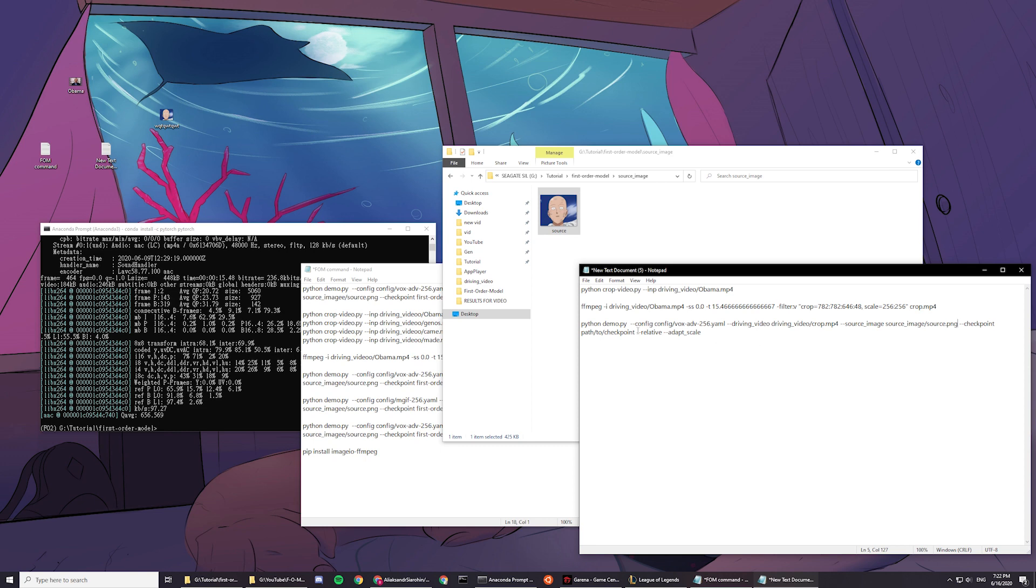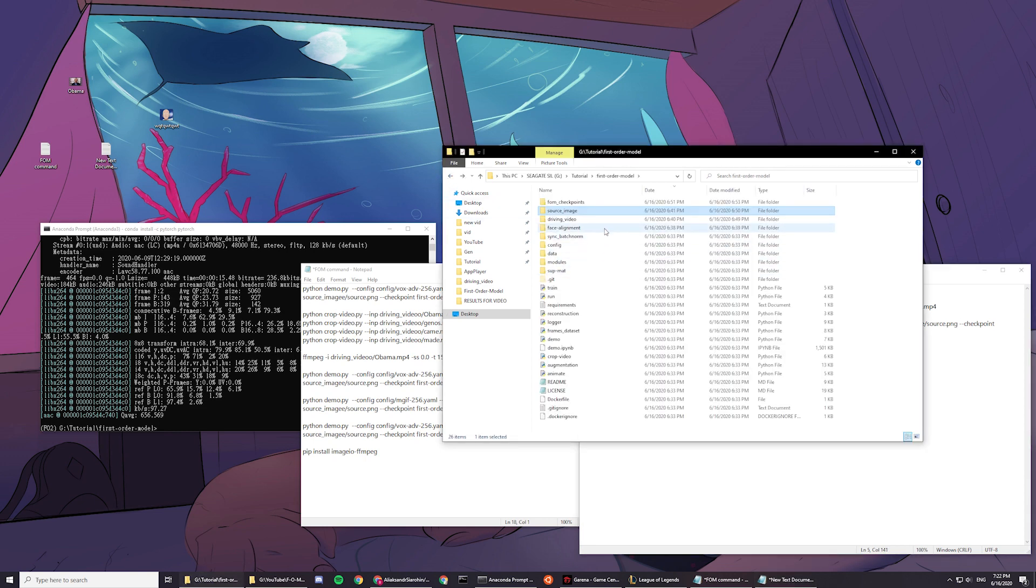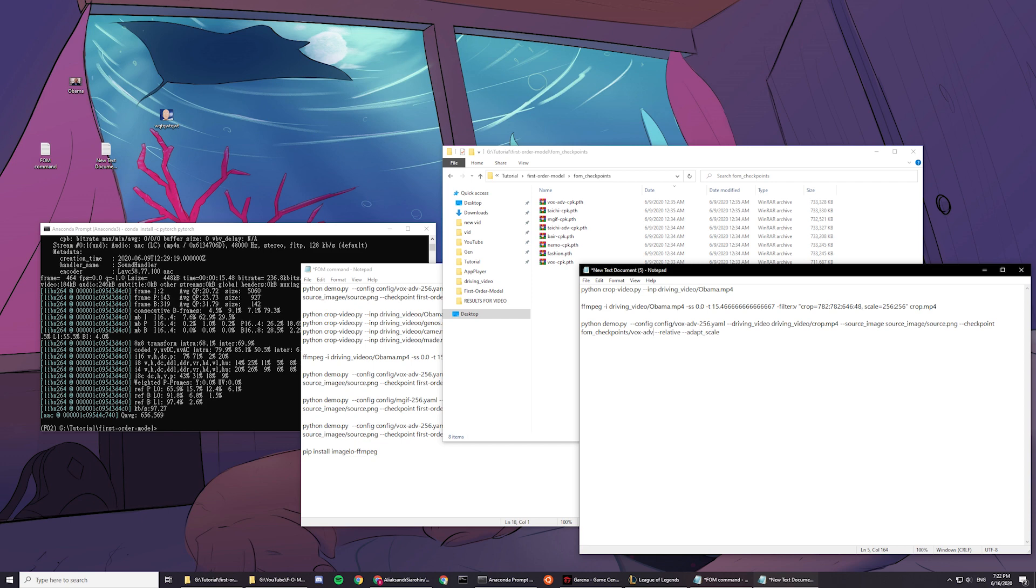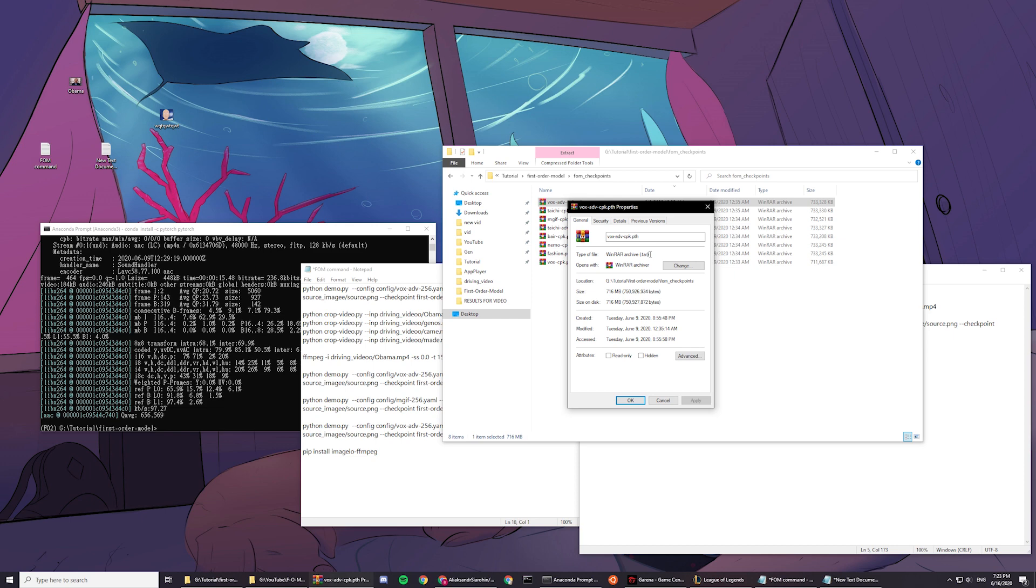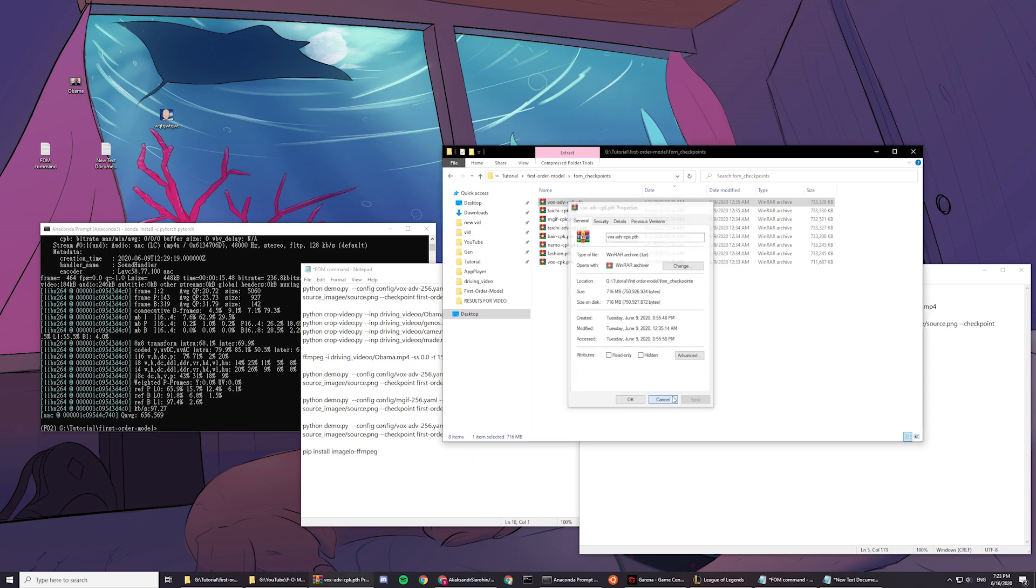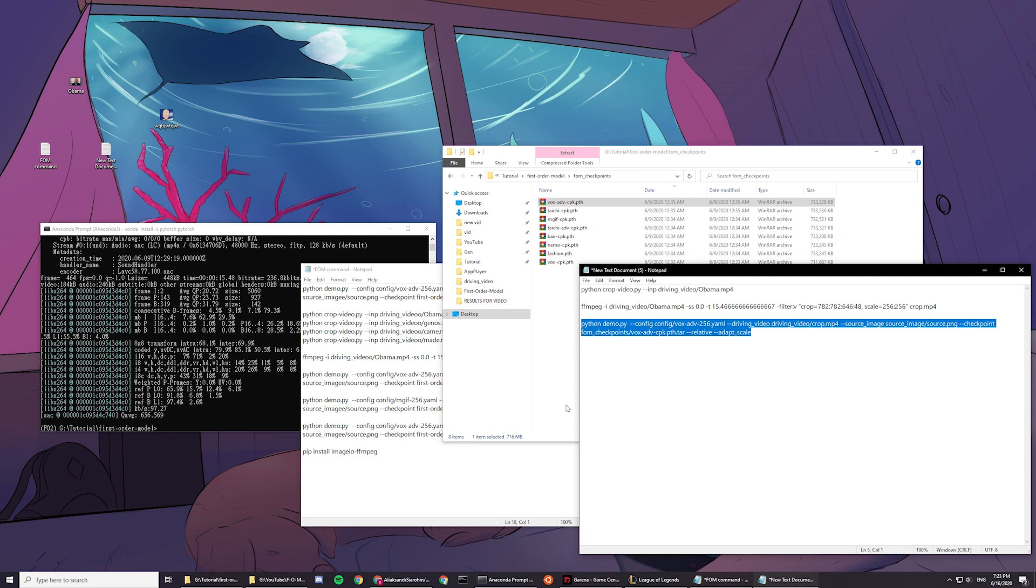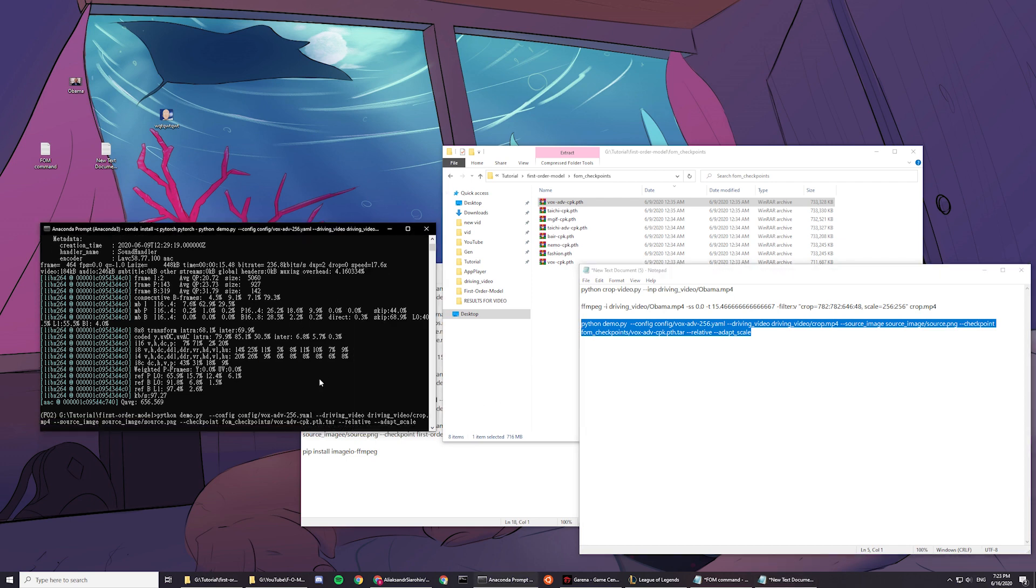And then, lastly, we need to do the checkpoints. So, the file name for the checkpoints, it's called fom_checkpoints. So, delete this past the checkpoint. So, you type in fom_checkpoints slash because we're using the vox advanced one, right? So, vox-adv-cpk.pth dot what's this file type? .tar. Okay, so now we're done. So, now copy and paste this line and then you paste it in and you press enter.